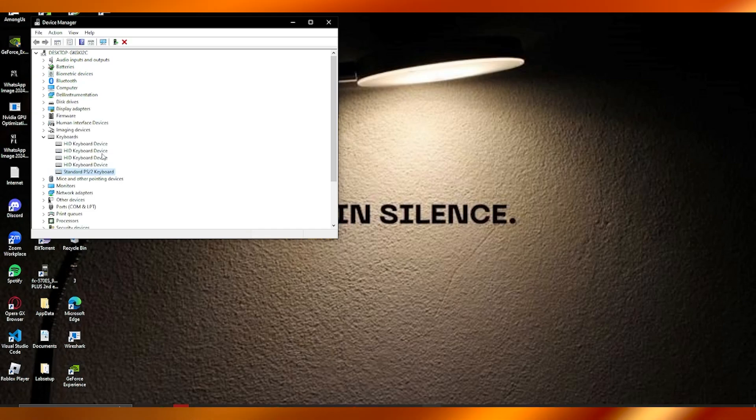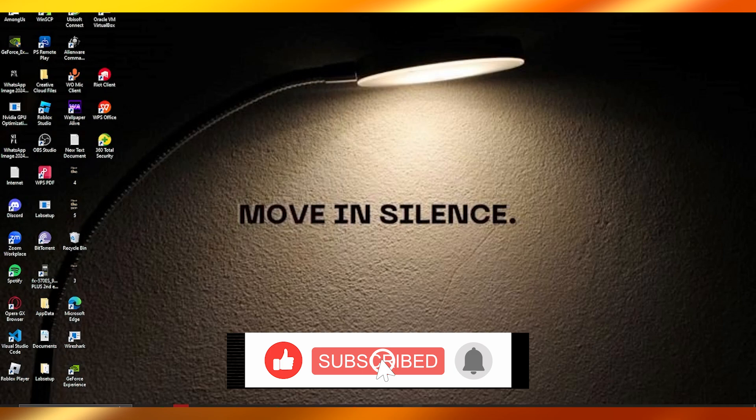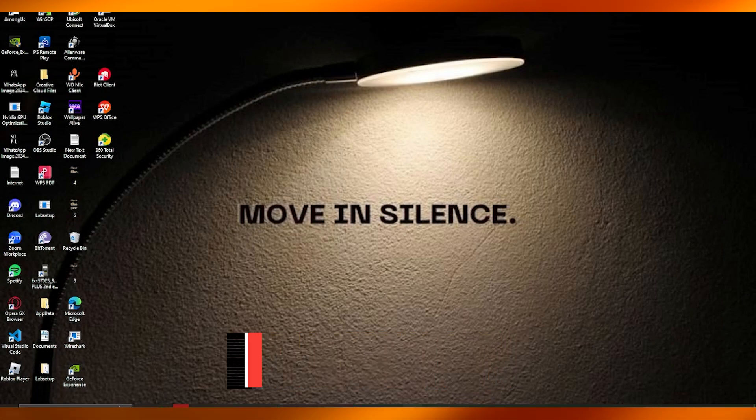So that is pretty much all about it. Thank you for watching all the way to the end, and I'll see all of you next time. Goodbye!